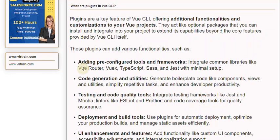Code Generation and Utilities: generate boilerplate code like components, views, and utilities, simplify repetitive tasks, and enhance developer productivity.